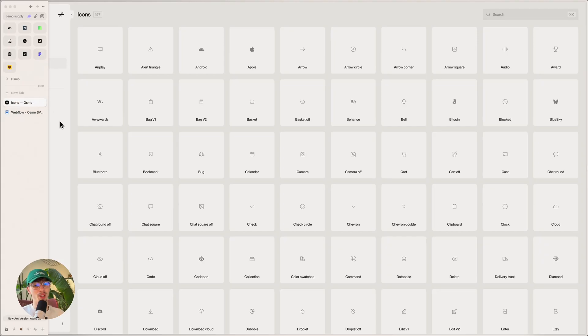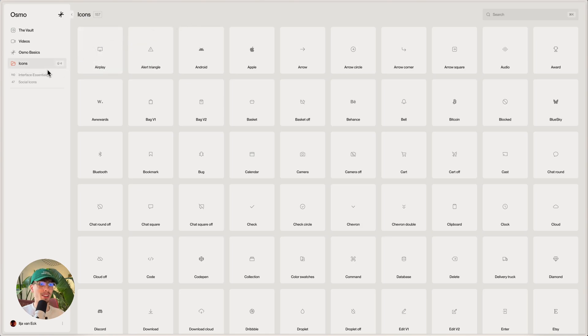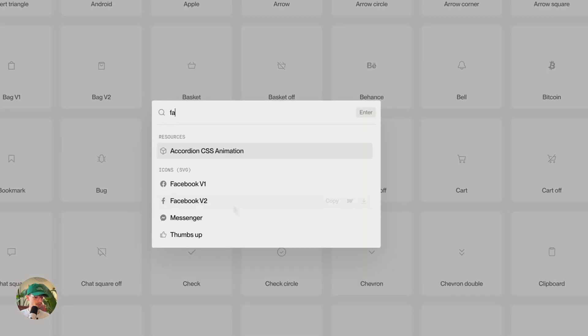And I'm not biased at all by saying this, but becoming a member on Osmo grants you access to our icon libraries as well, which currently has over 150 of them, very specific ones and very global ones.